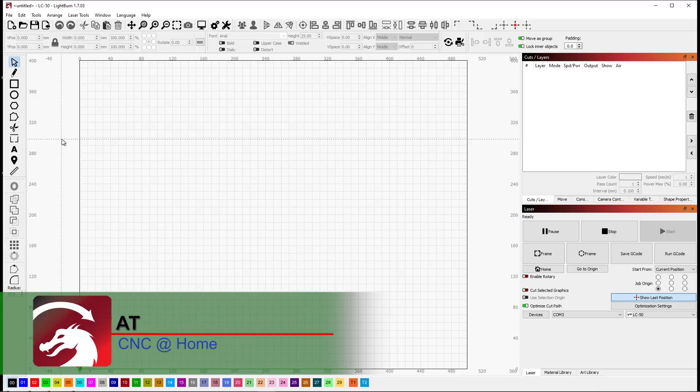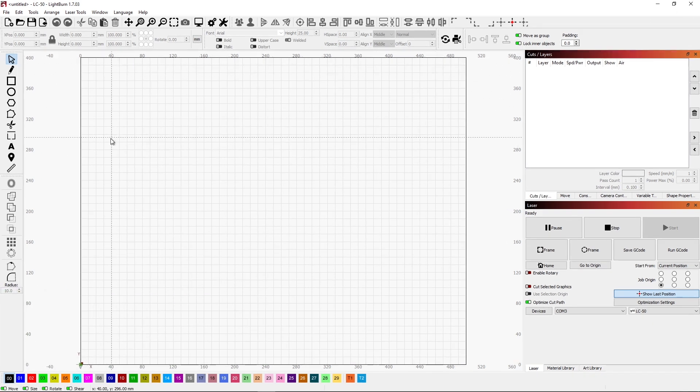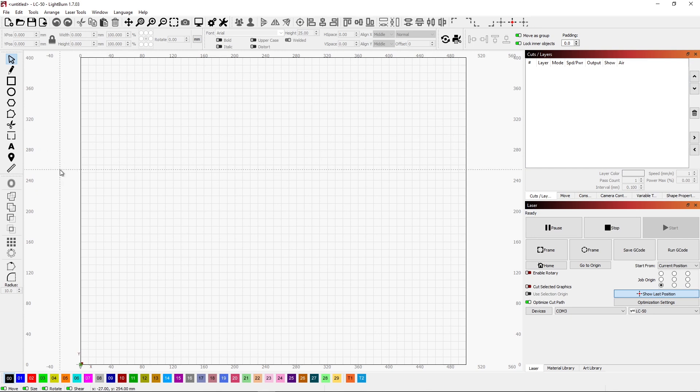Hi, A.T. from CNC at Home. I wanted to go over a couple features within Lightburn that are relatively easy to use, yet I'm not sure everybody really understands them or utilizes them very well.